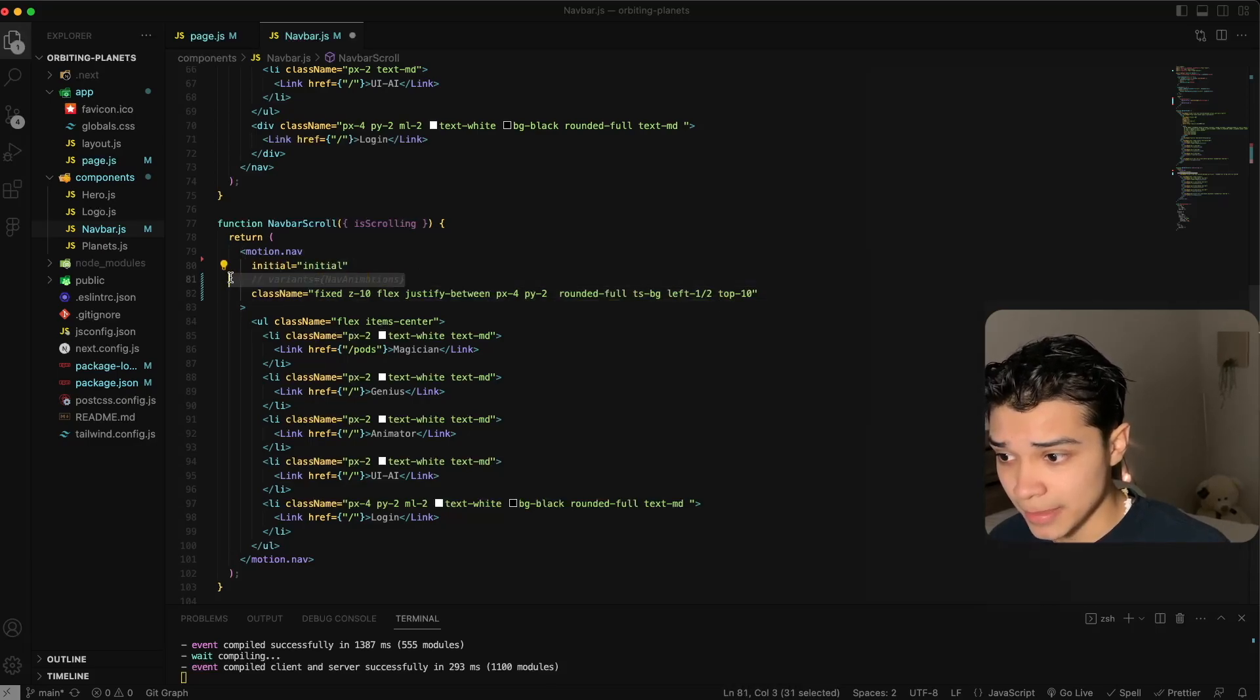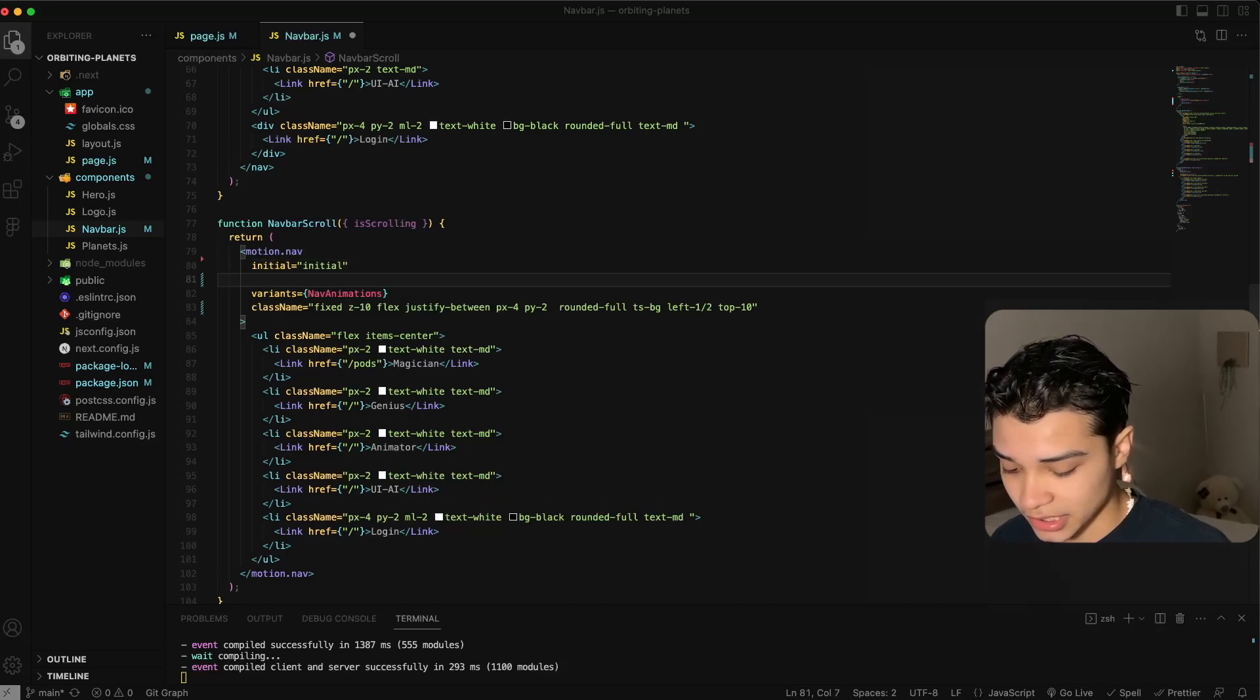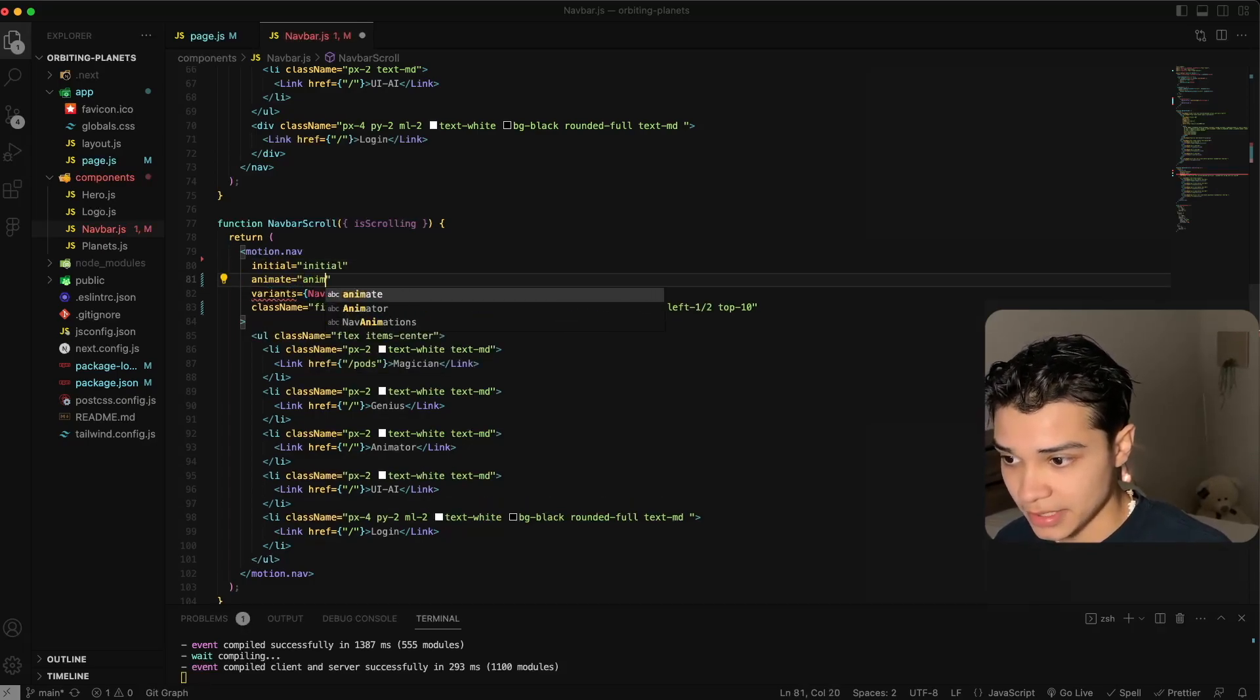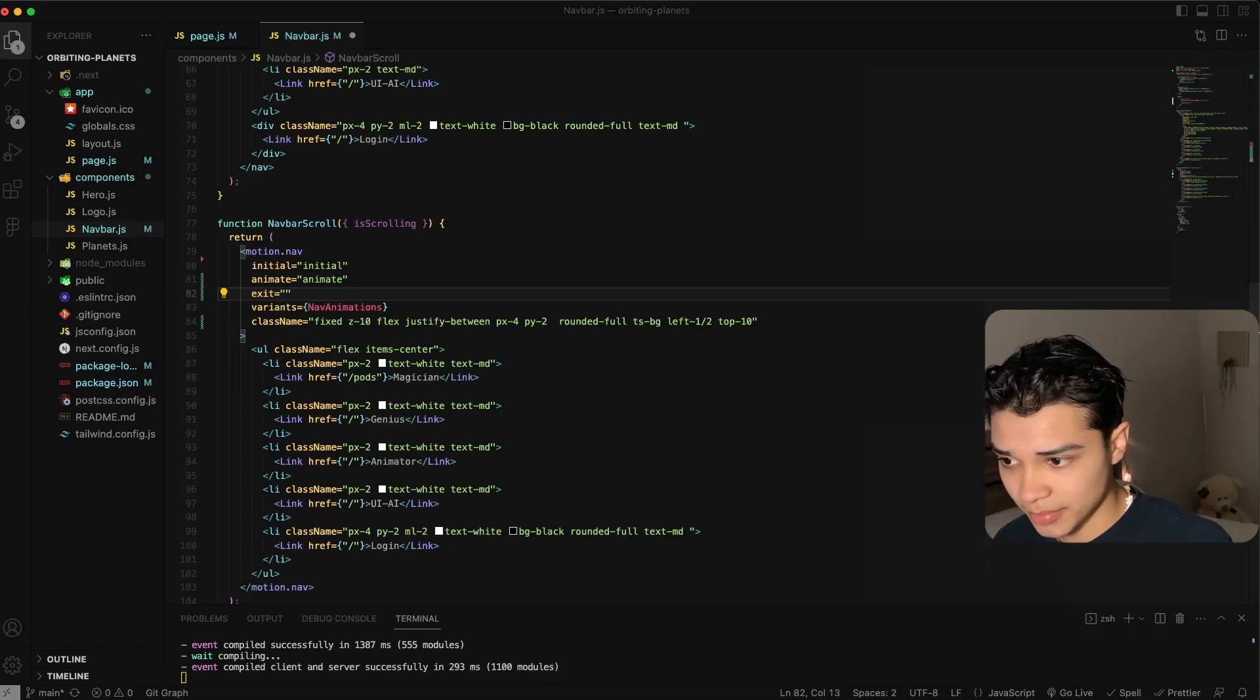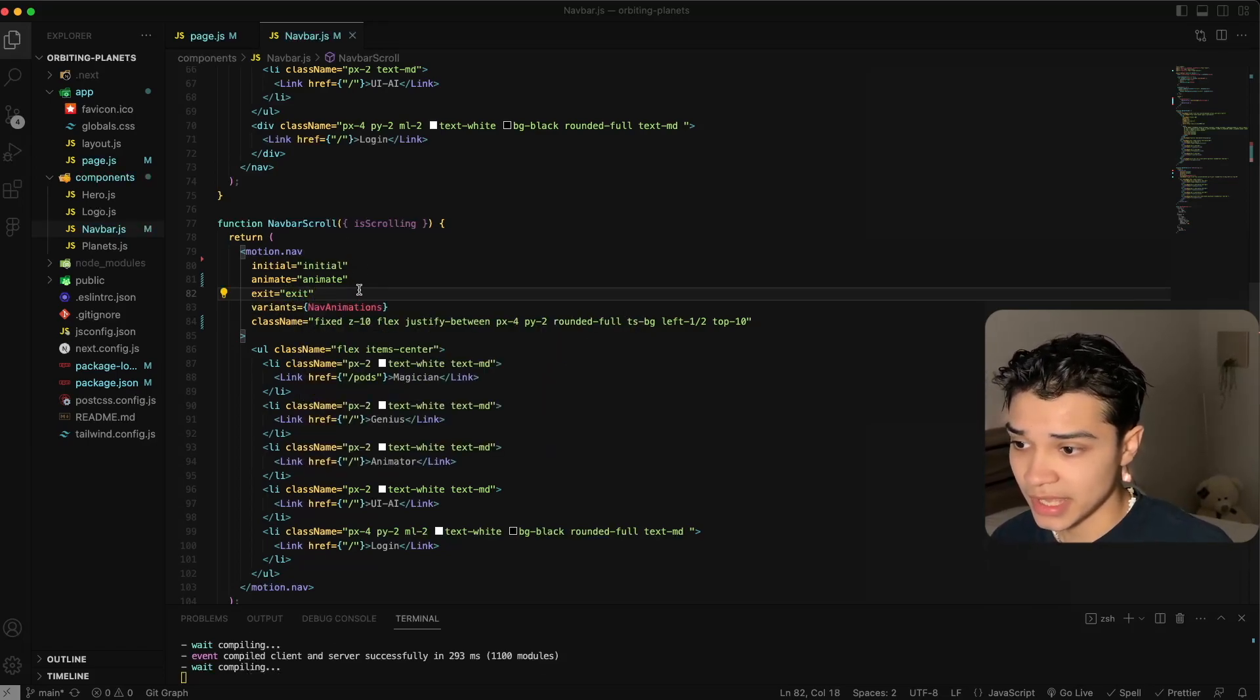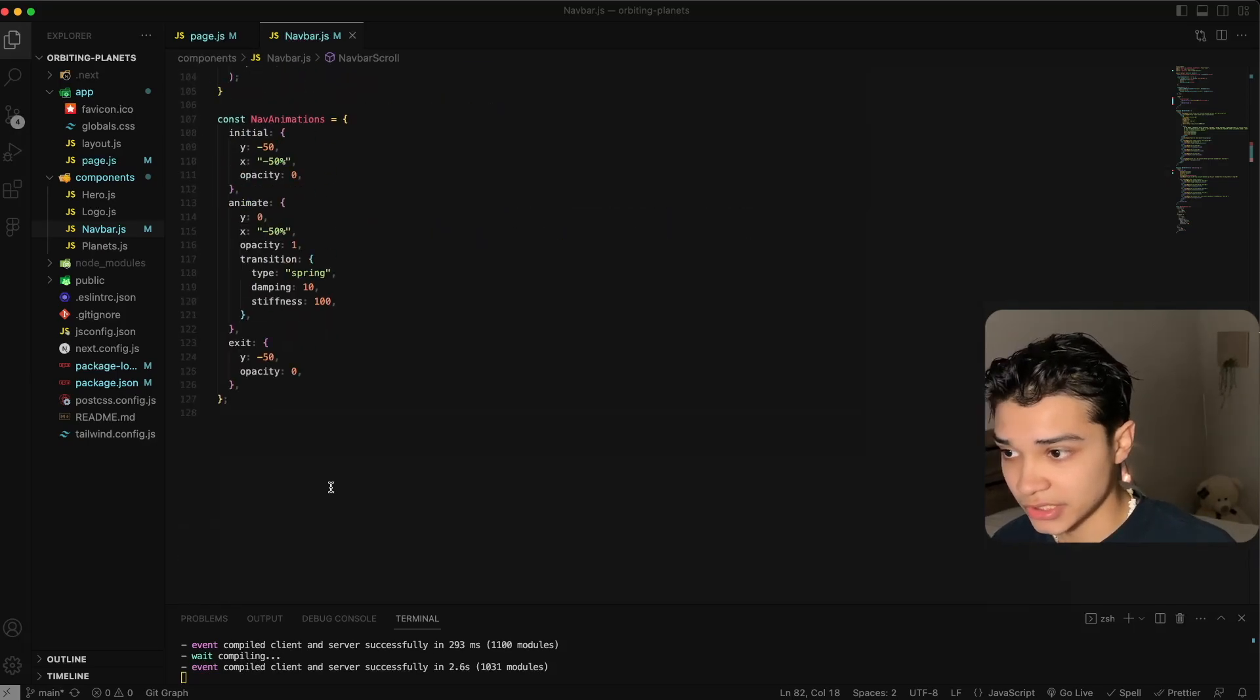We're going to get rid of that. We're actually going to uncomment our variants. Here we're going to define our animate state, which is just animate. I like to name mine the state they're called just because it's easier for me. And an exit property of exit. This will just be the exit animation that the component will have when it's unmounted.